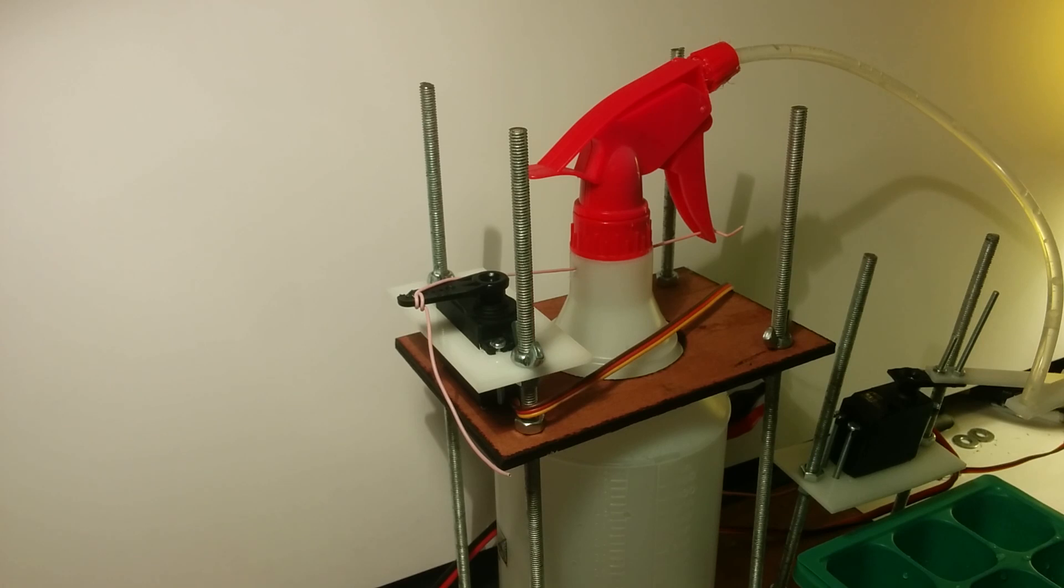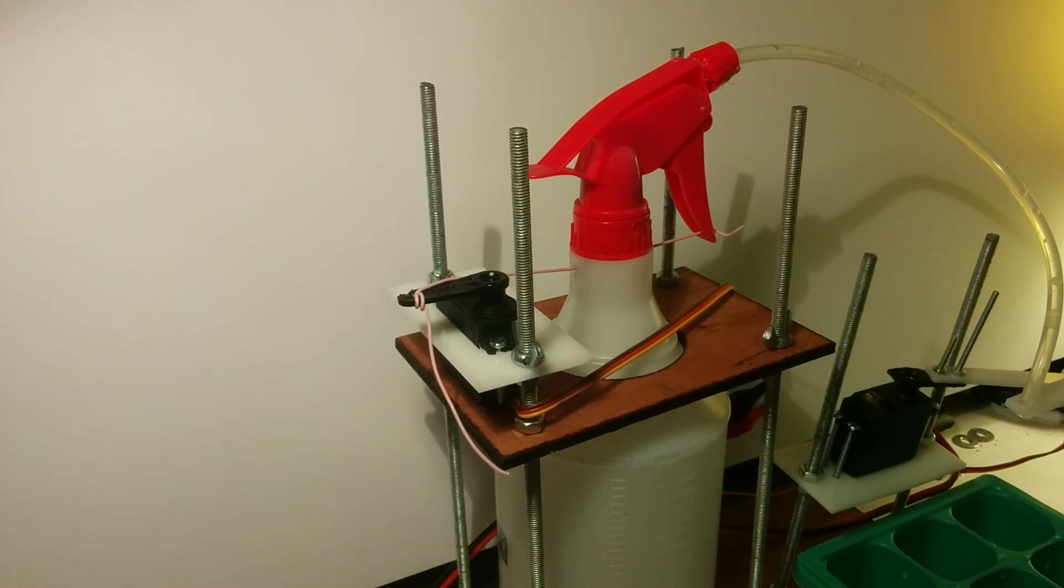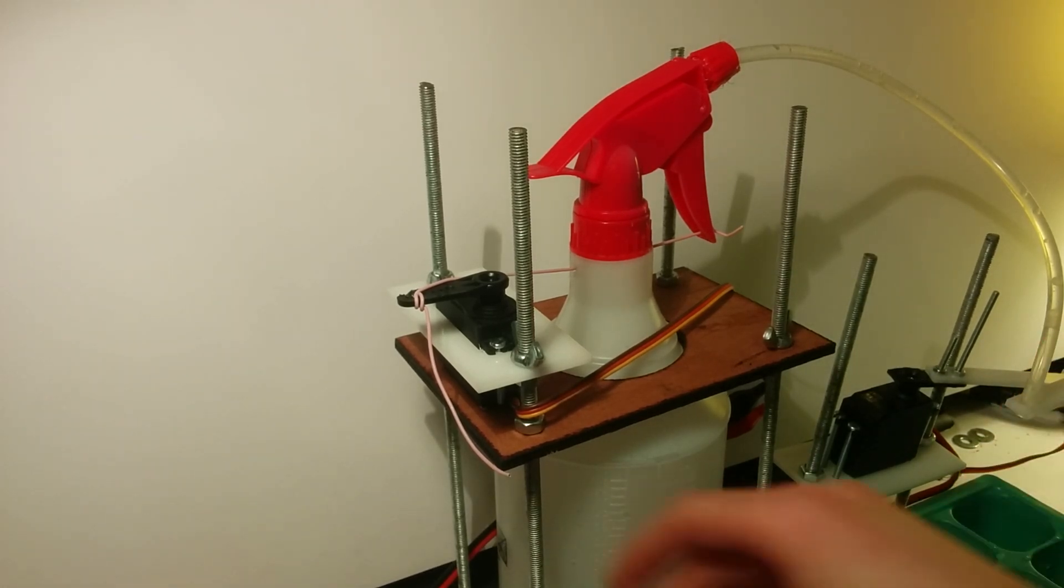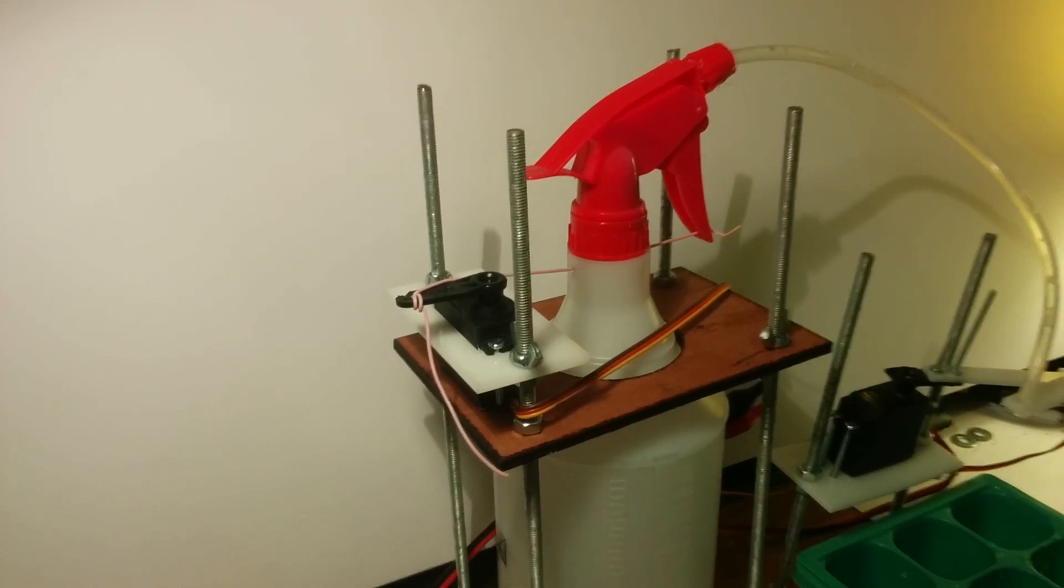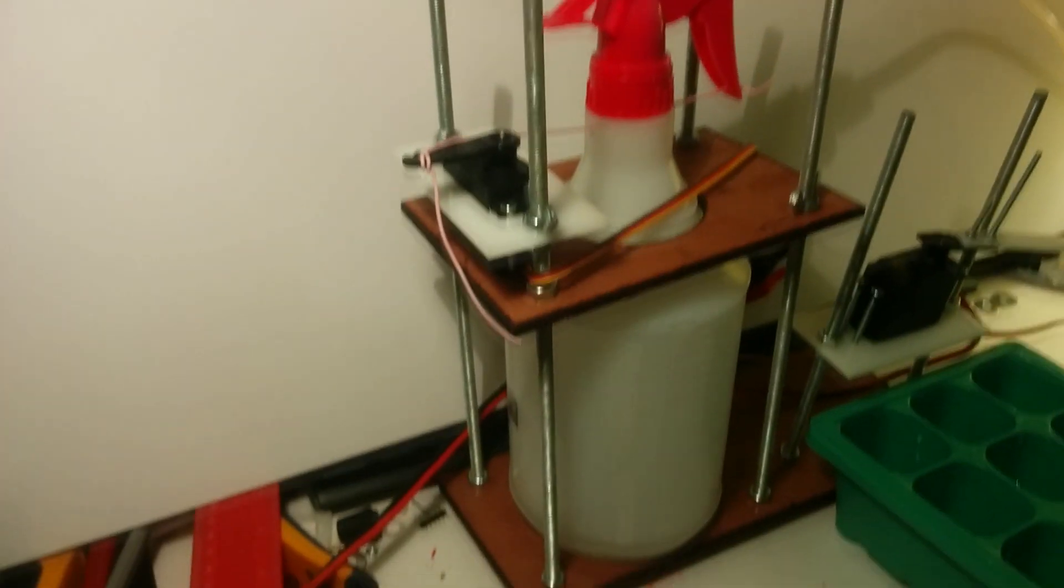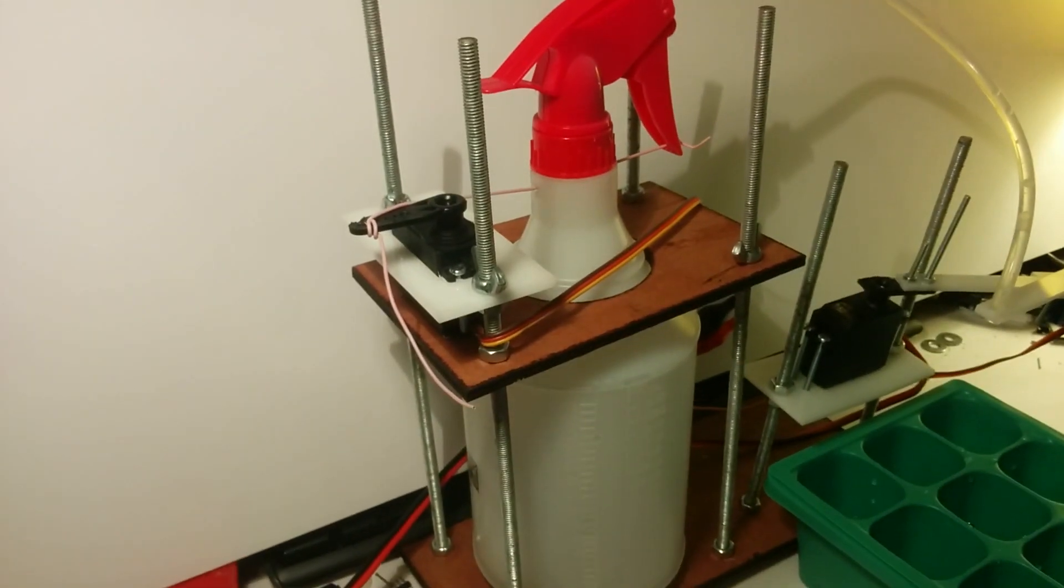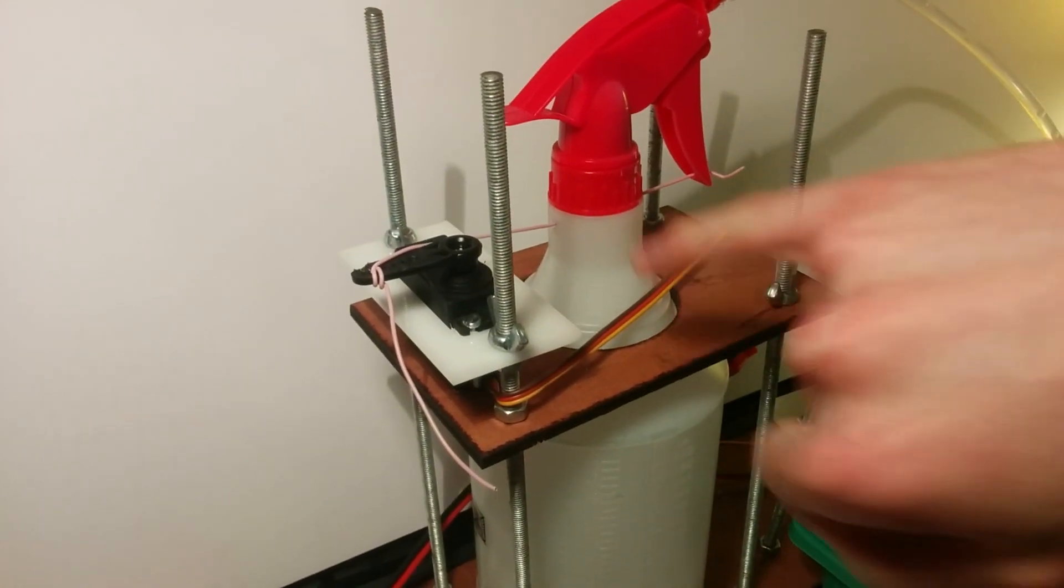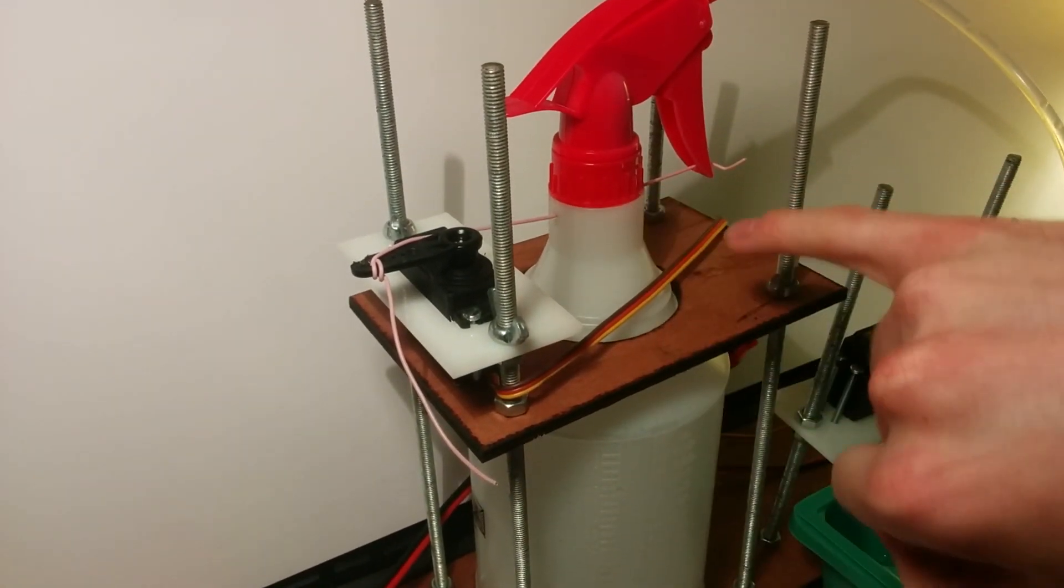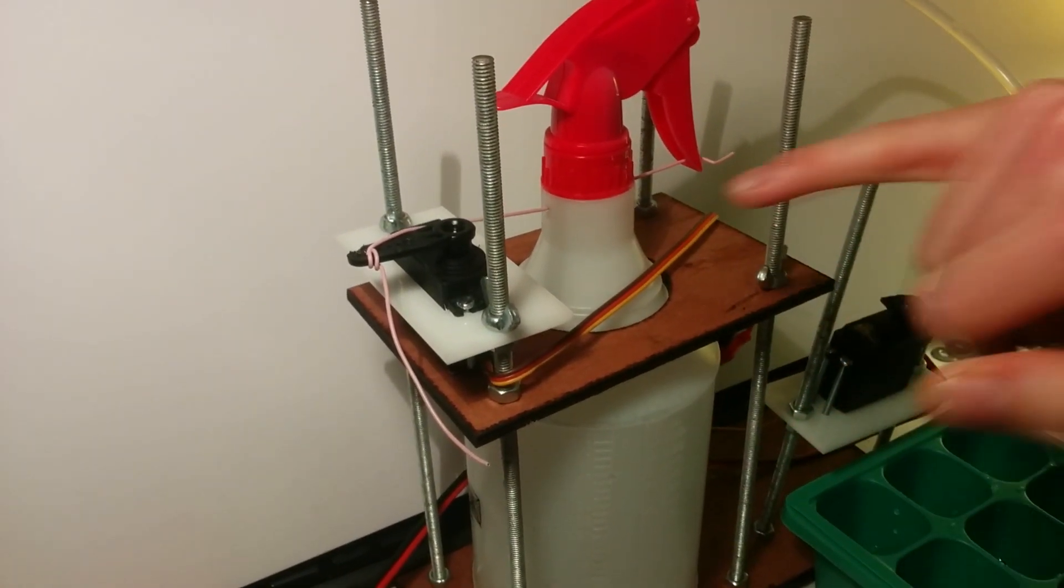So this is a closer shot of the pulley bit of the robot. You can see here I've mounted the servo using threaded rod and a bit of plywood, and the wire is actually going straight through the bottle - I've drilled a hole through.